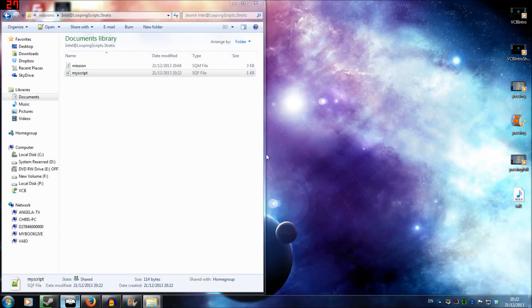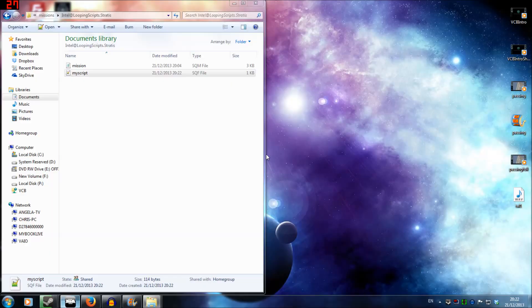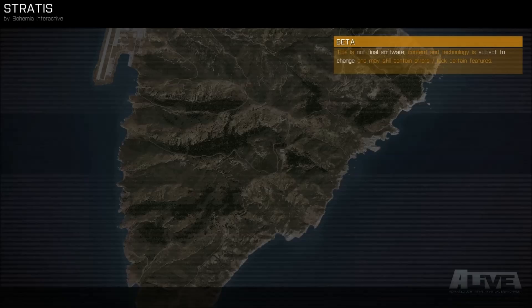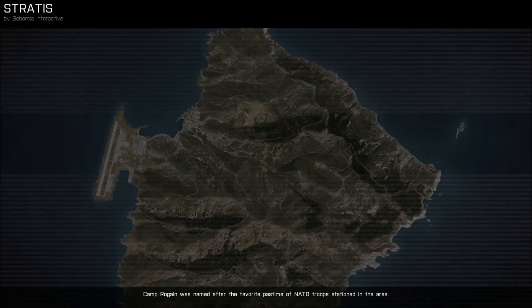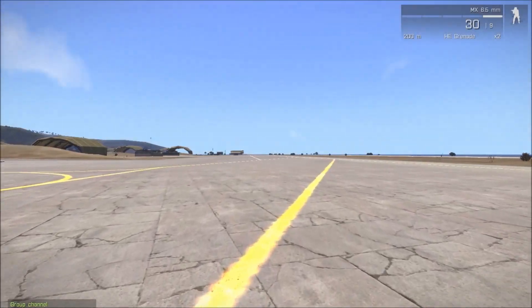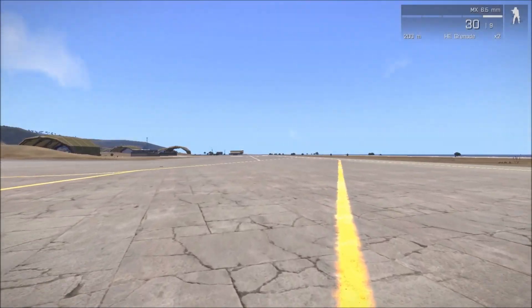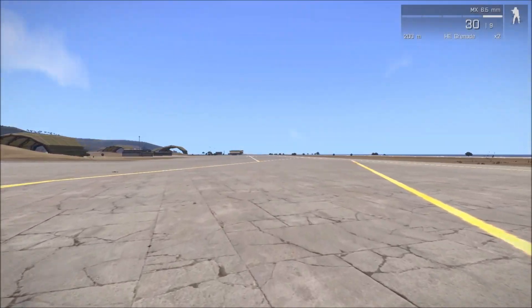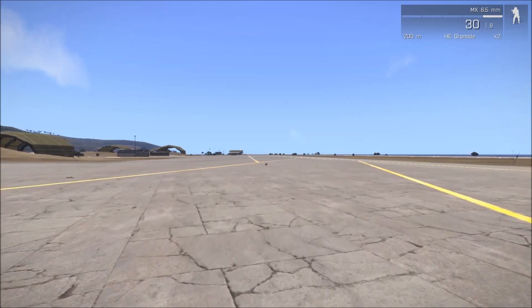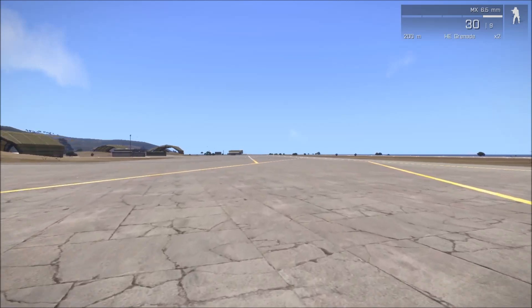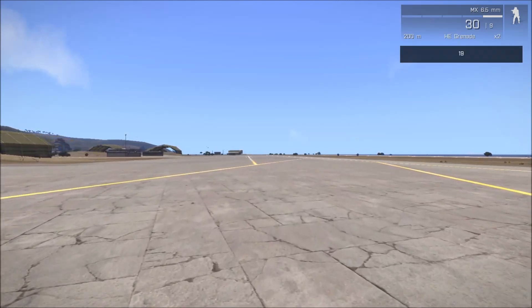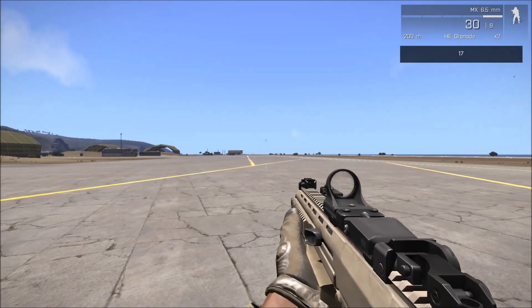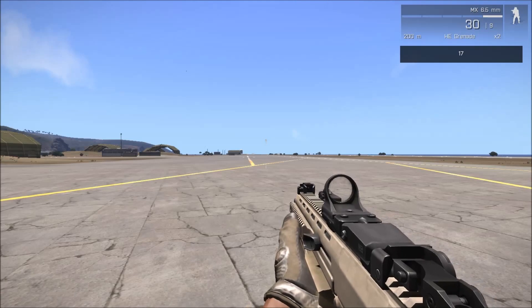Once again, we're going to walk into the trigger and that script, myscript.sqf, is going to be fired. Hopefully we're going to get a bit of a countdown in the top right-hand corner. We're going to hit preview and walk forward into our trigger area. Hopefully if we've done this right in the top right-hand corner, we're going to get a countdown clock. So there we go, we can see the countdown clock has started.